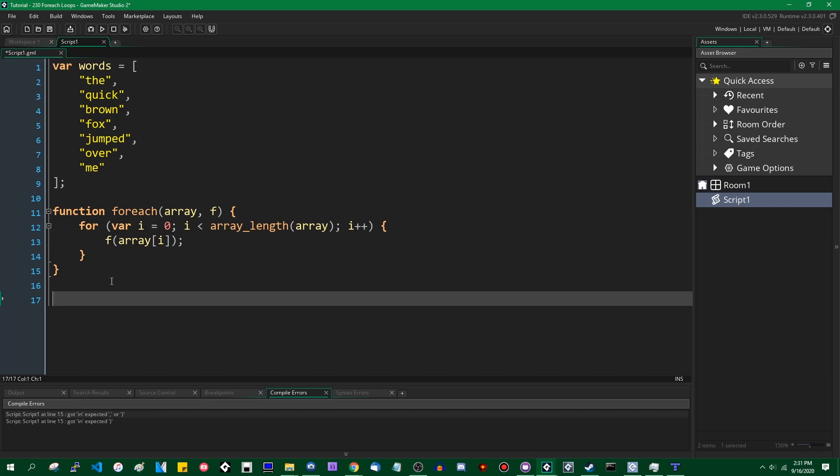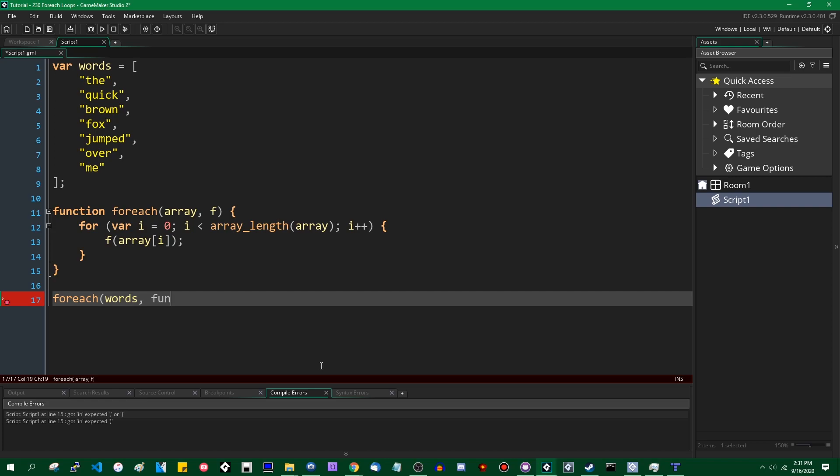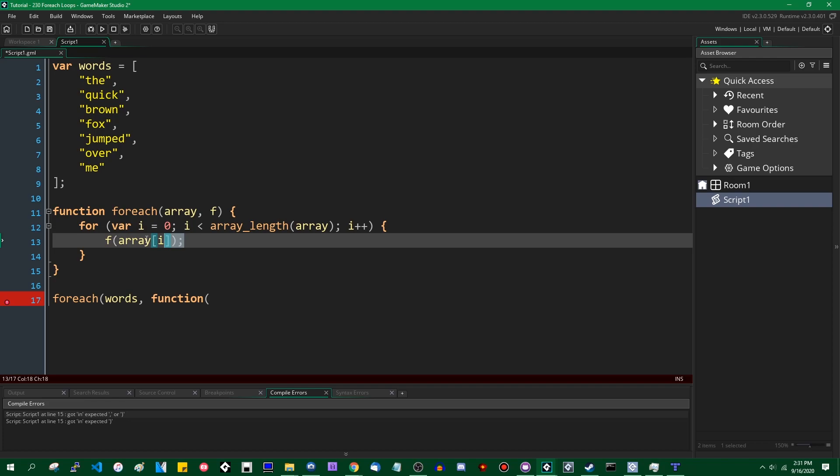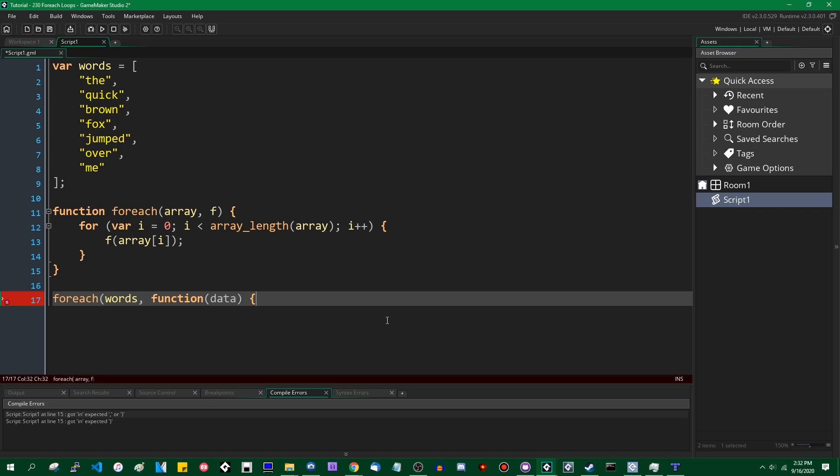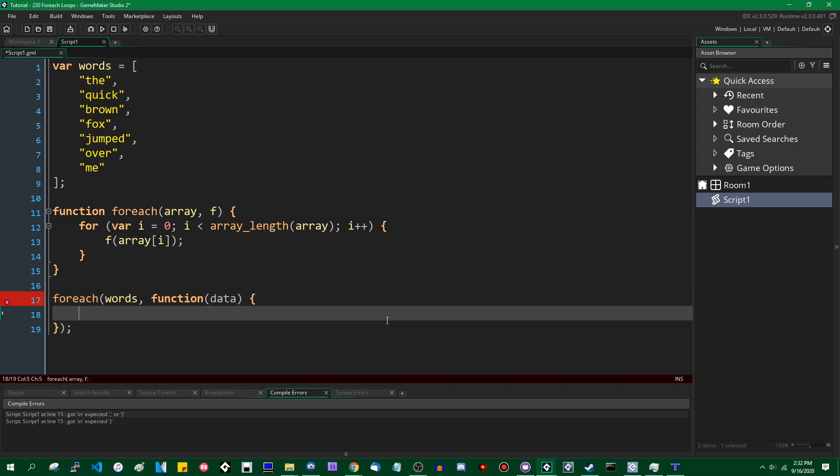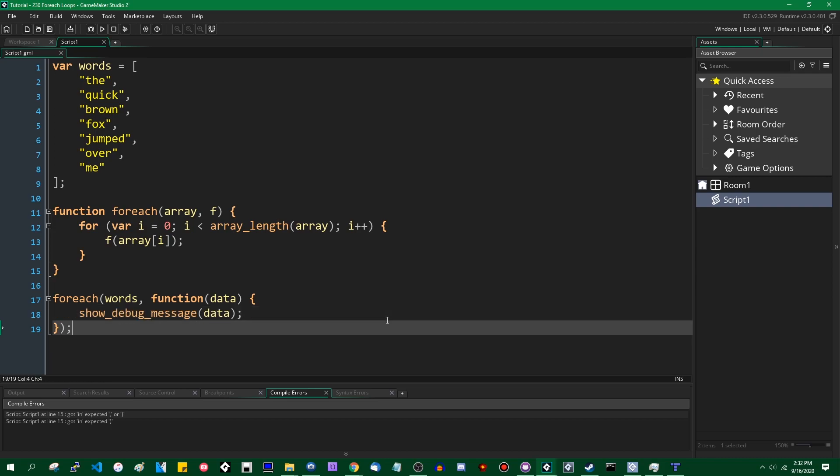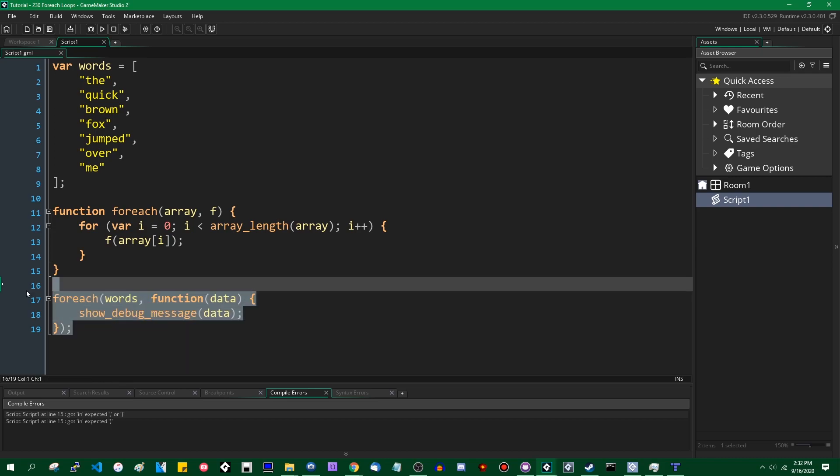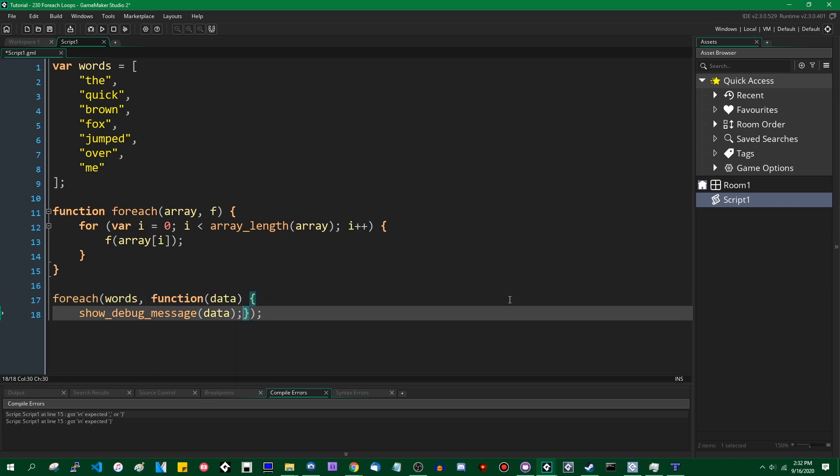Let's take this word array and do a for each. We call the function for each, pass it the words array, and for the function parameter, we simply say function. It needs to take one argument because on line 13 it is being called with one argument, which happens to be the element in the array that we're iterating over. So I'm going to call it data, and we will simply show debug message the data. This looks rather odd.